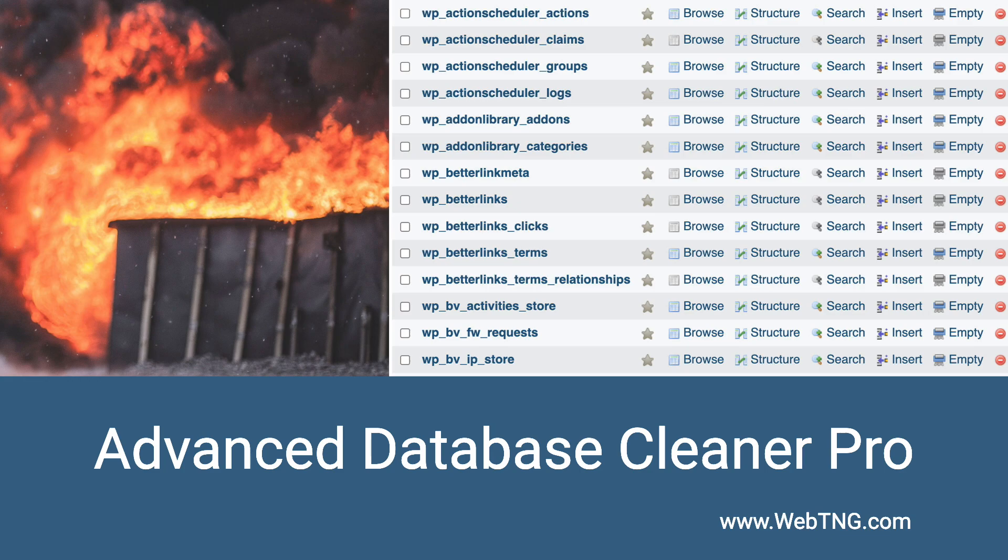Fortunately, there are some tools for working with a WordPress database, and the one I use is Advanced Database Cleaner Pro. It's an easy-to-use tool that provides a UI so you can see what's in your database, and you can clean and optimize the database. In this video, I'm going to do a walkthrough of Advanced Database Cleaner Pro so you can see how it works.